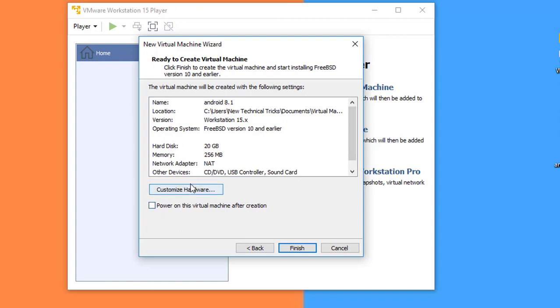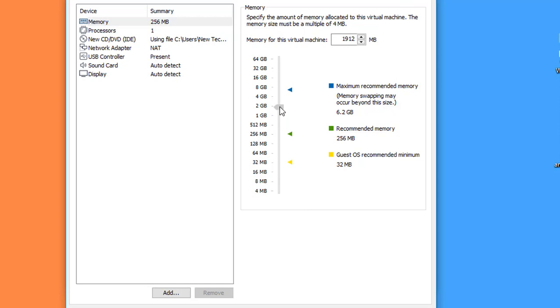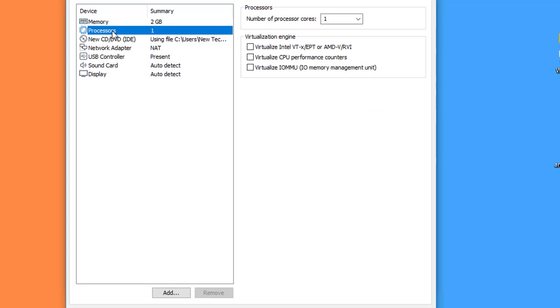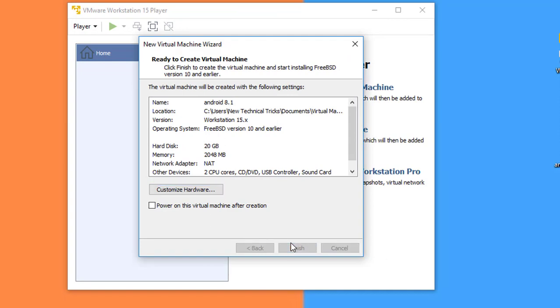On this page, uncheck Power On This Virtual Machine After Creation. Click on Customize Hardware. Specify the memory size. I think 2 GB is good for this virtual machine. And the processor should be, I think, 2 processors. Now everything is done. Close and click on Finish button.